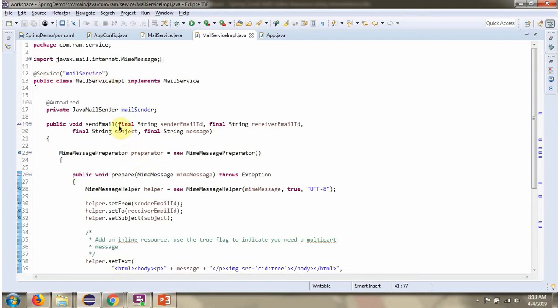Inside sendEmail method, I have created MimeMessagePreparator object. It has prepare method which is the callback method. Spring container calls this callback method and passes the MimeMessage.